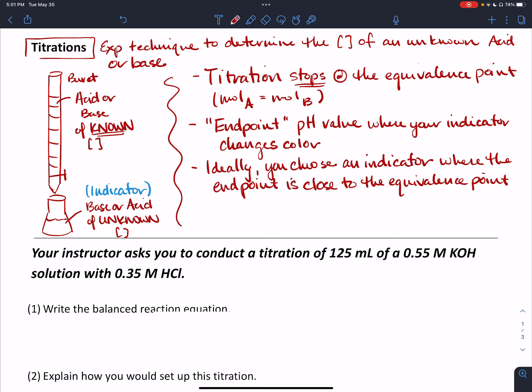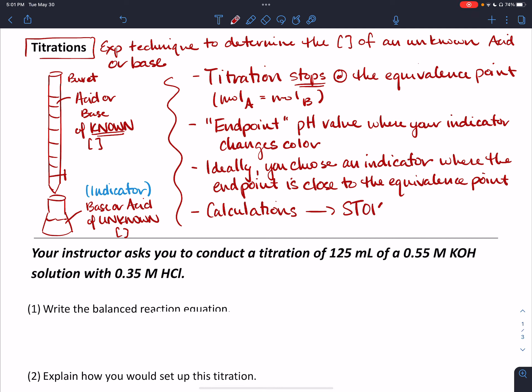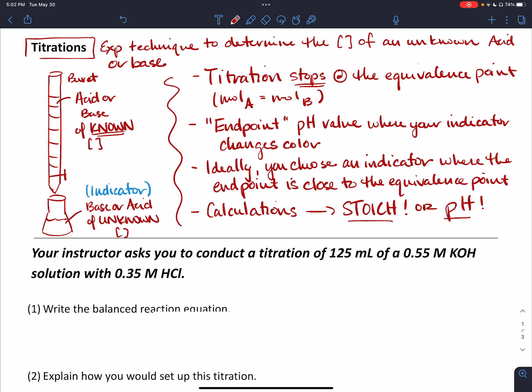Usually when you do a titration, you have to do a couple of trial runs to figure out, based on stoichiometry, where the equivalence point should be, and then you choose your indicator. As a general rule of thumb, if you're doing a strong acid/strong base titration, phenolphthalein is going to be an excellent choice. In addition, there are lots of calculations — they're going to be either stoichiometric or pH, so either conversion factors or formulas, depending on what the problem wants you to do.